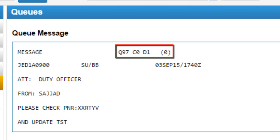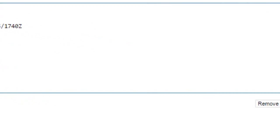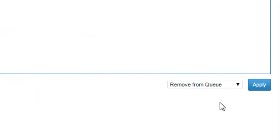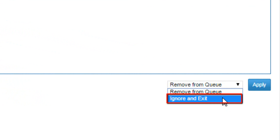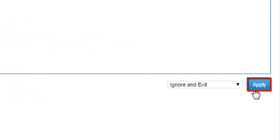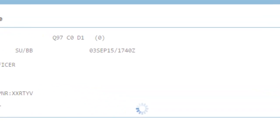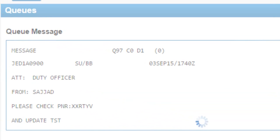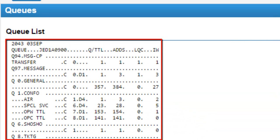Now number of message count is 0, excluding current open message from count. You can choose ignore and exit option. Click on apply. Active queue list displays on your screen after exit.